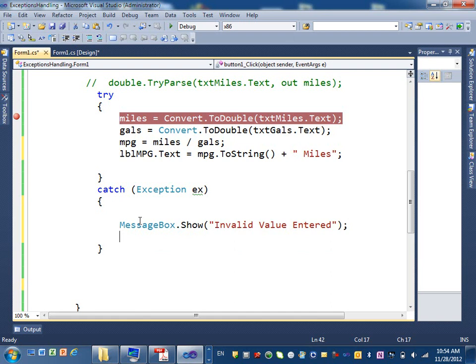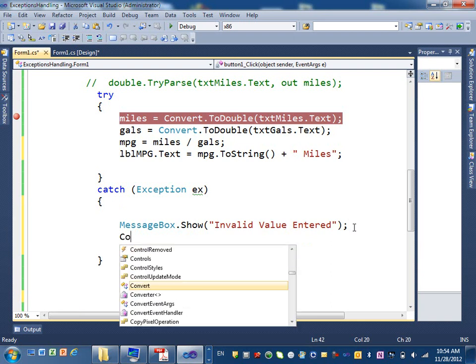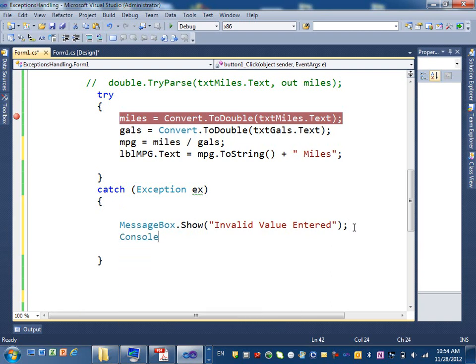Anyway, the invalid value entered is for somebody, an average user would understand. But if I want to know what is the exception, what was the exception, I will print it out. For me, as a programmer, to know what is the error. So, how do I do that?